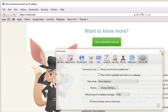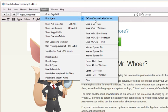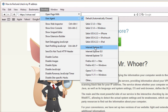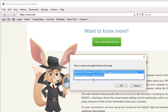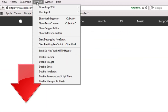Select Develop from the menu bar and under User Agent change the parameter from the available list or add your own. A fuller description of User Agent parameters can be found in the description to this video.